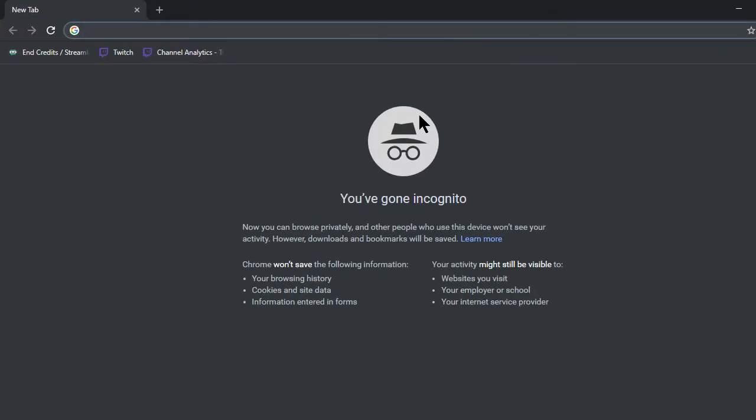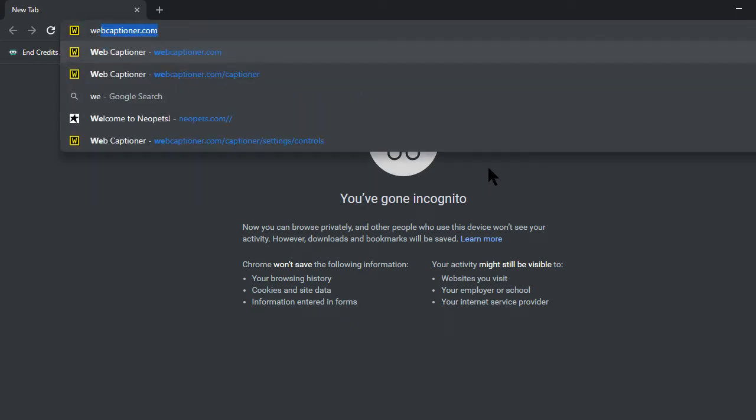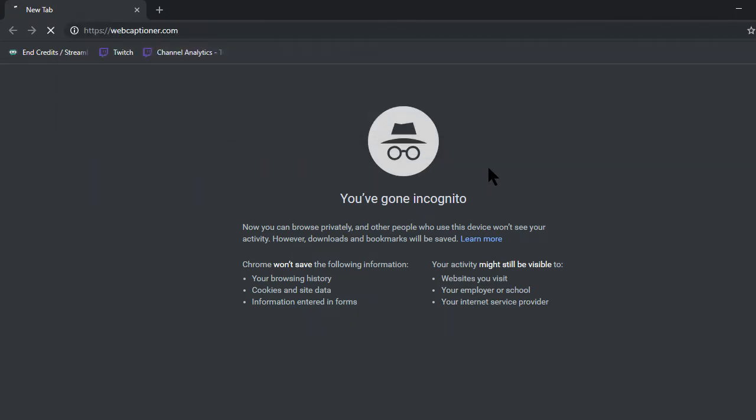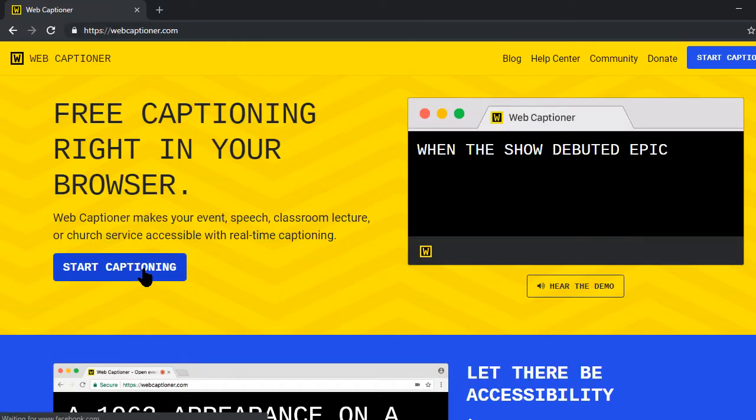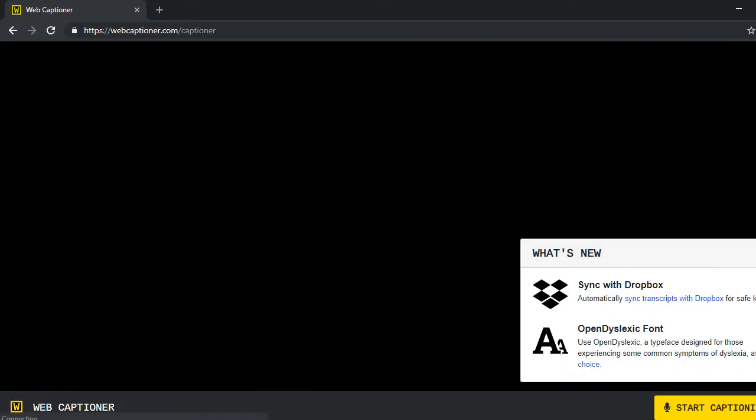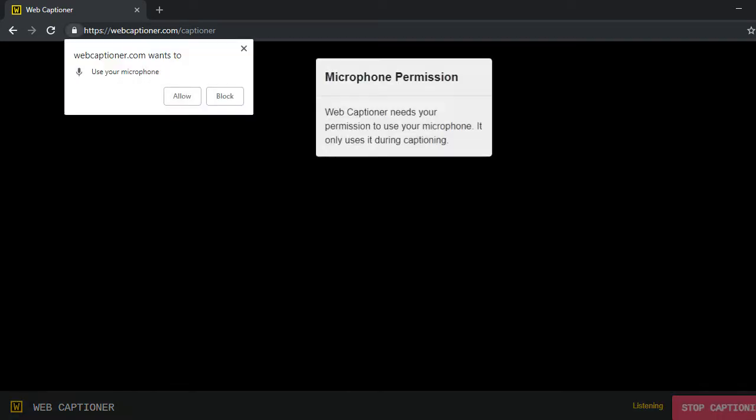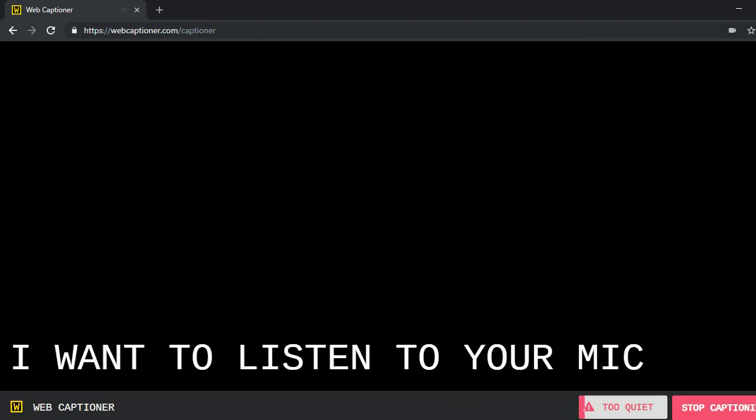This is important because the OBS will capture whatever window is up top. If you use an incognito window, it'll capture that. So you're going to go ahead and head to webcaptioner.com and I'll put the link in the description. Hit start captioning, and you're going to go down here in this yellow button and hit start captioning. You're going to allow it to listen to your microphone.